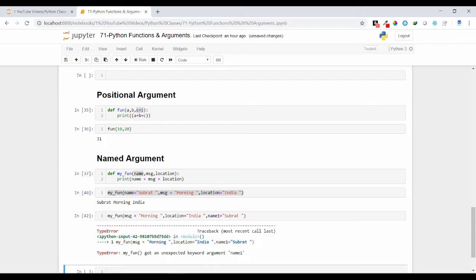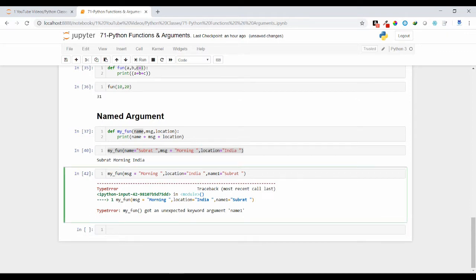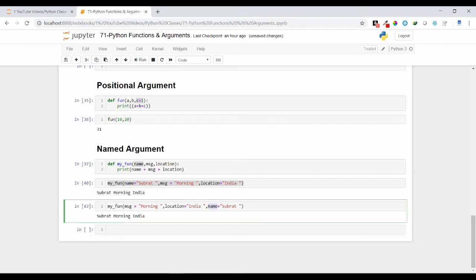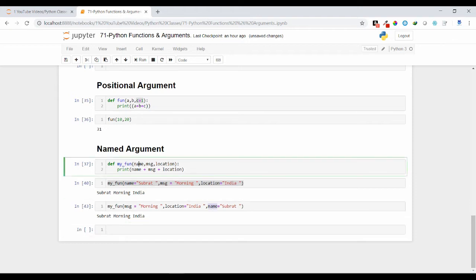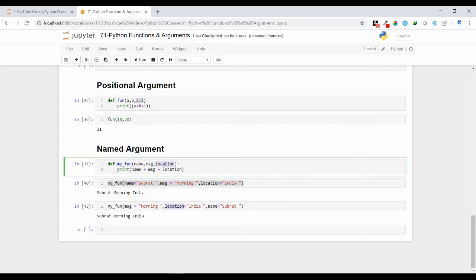So if you are changing the name over here, then it will not get any output. It will give you an error. Get an unexpected keyword argument name one, because as you are using the named argument, the name should be matching here. Name is matching over here and here, msg is getting matched here and here, location is also getting matched here.